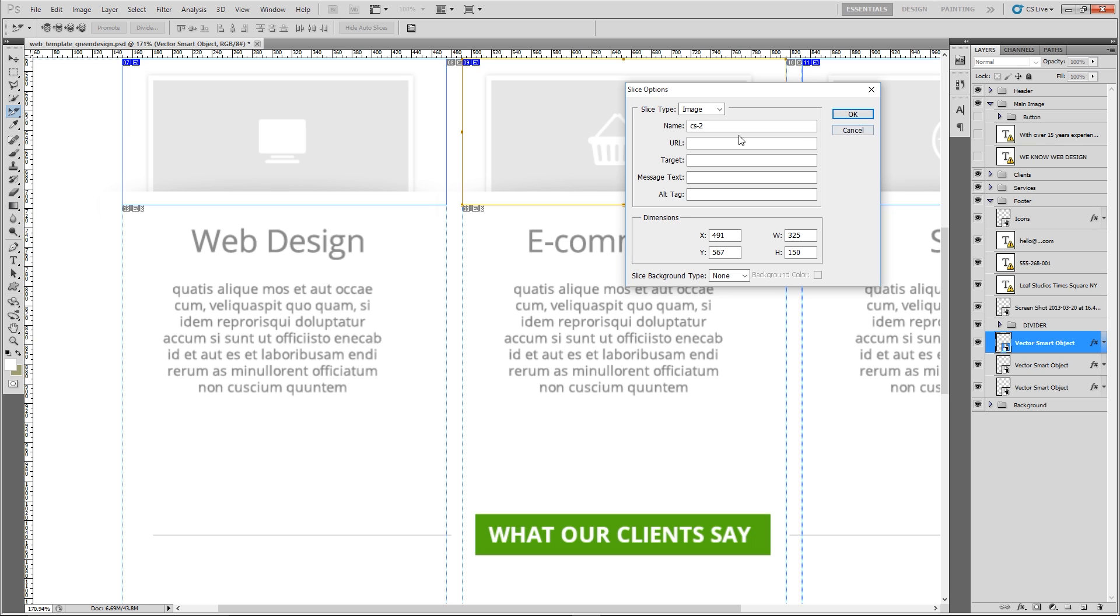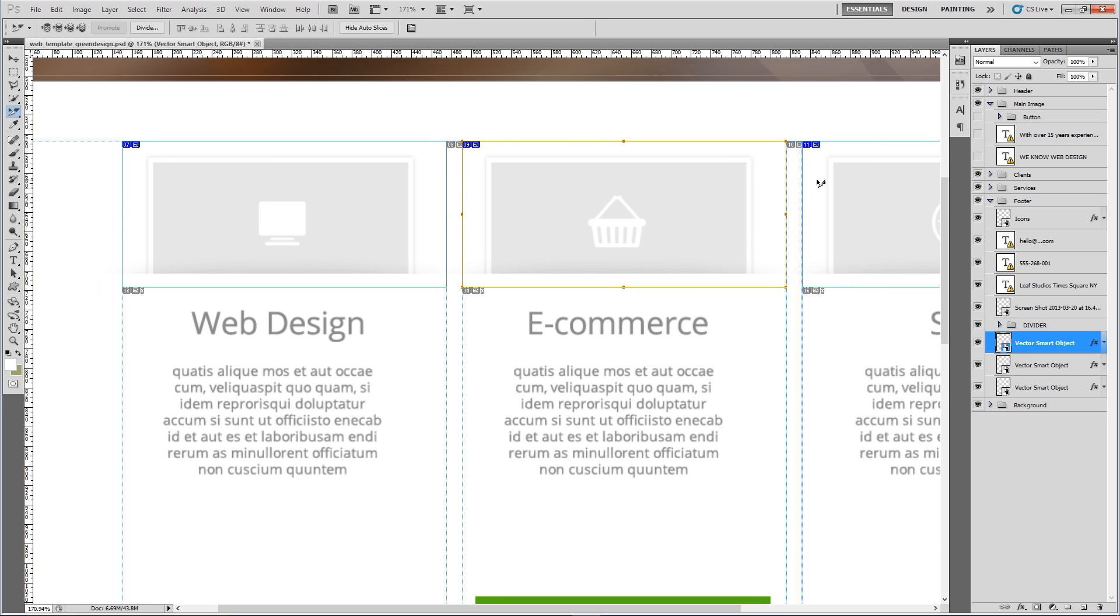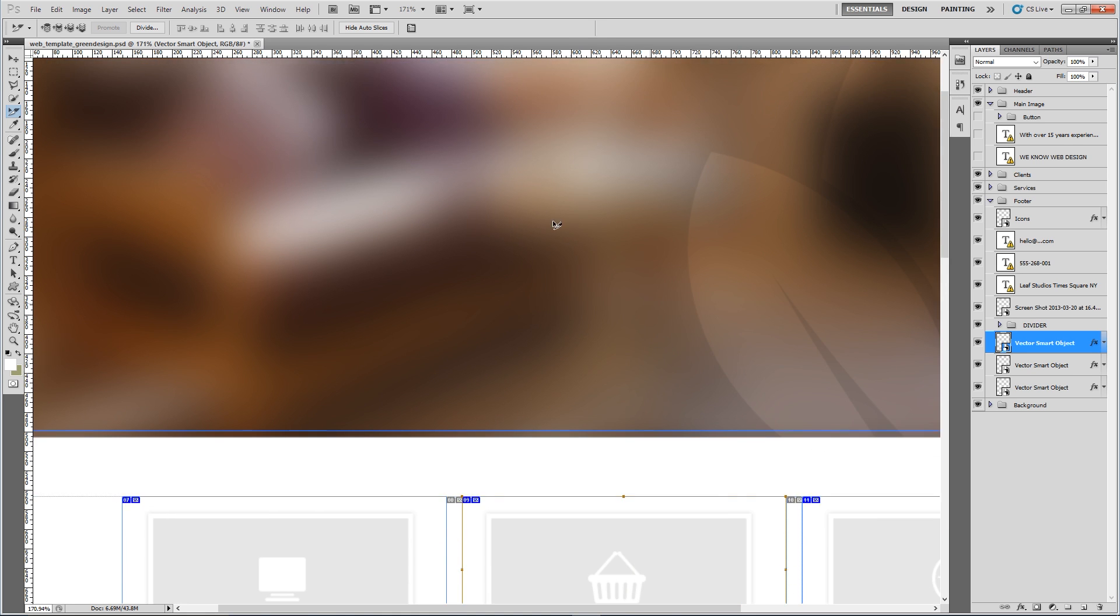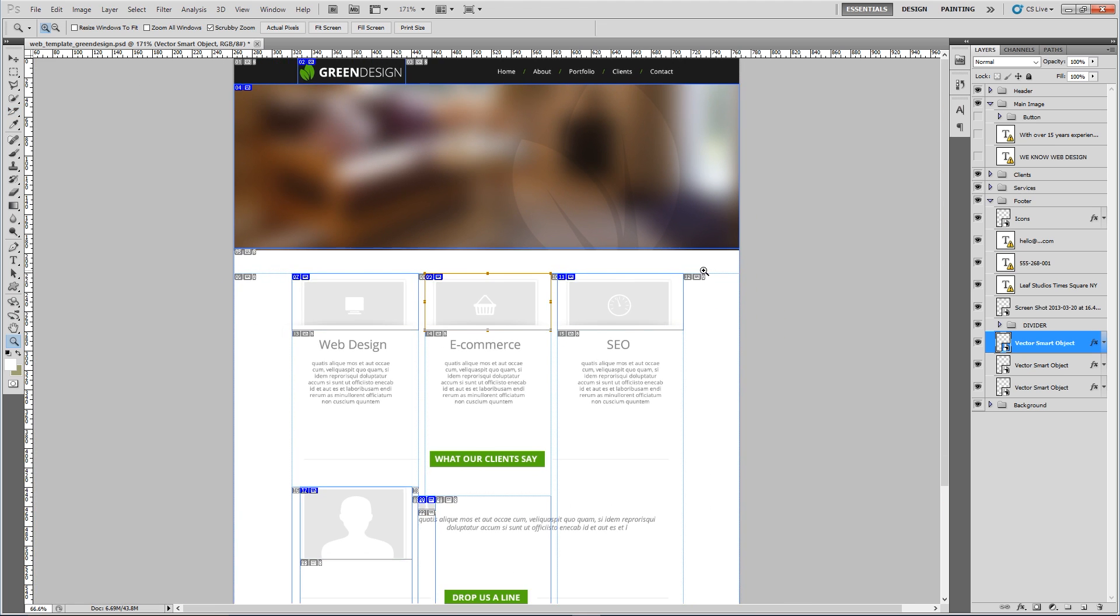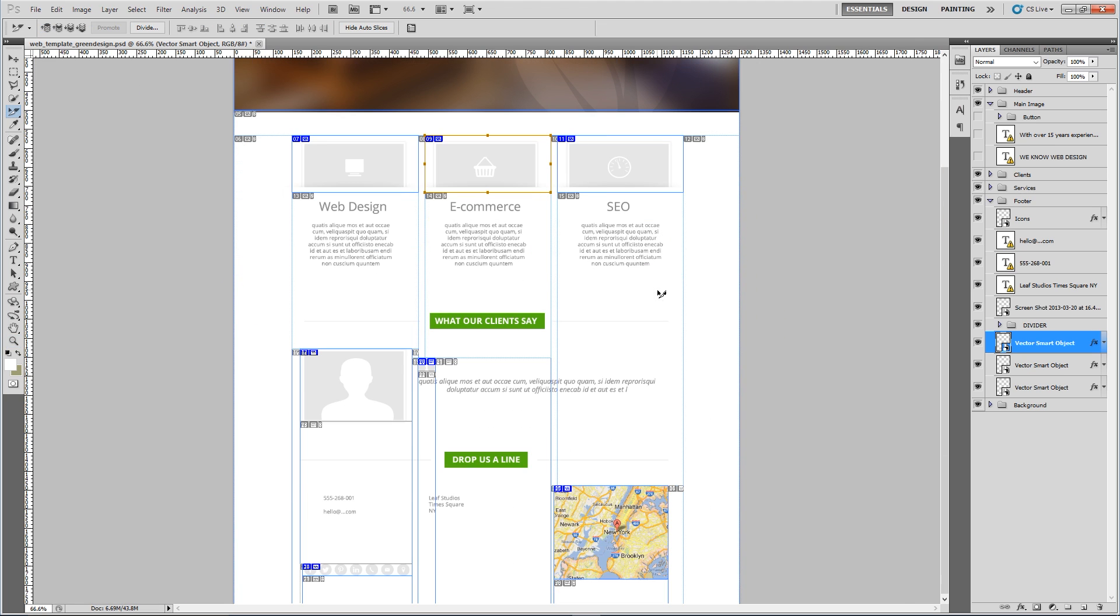This one is called head, this one here is called quotes, and these are all called cs2, cs1, cs3. I've made these ones all the same dimensions because I want them to look neat on the page, so 325 by 150. Then we've got our banner and then the logo at the top.